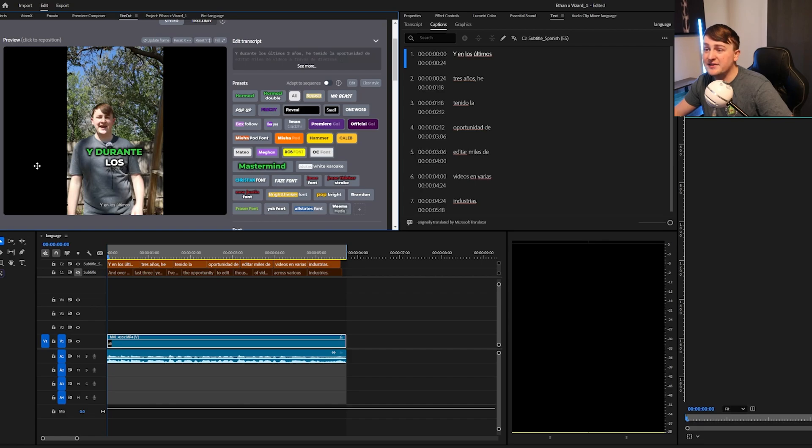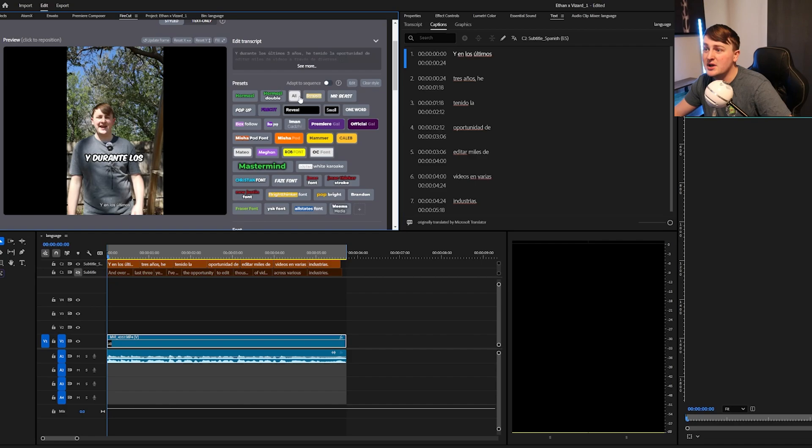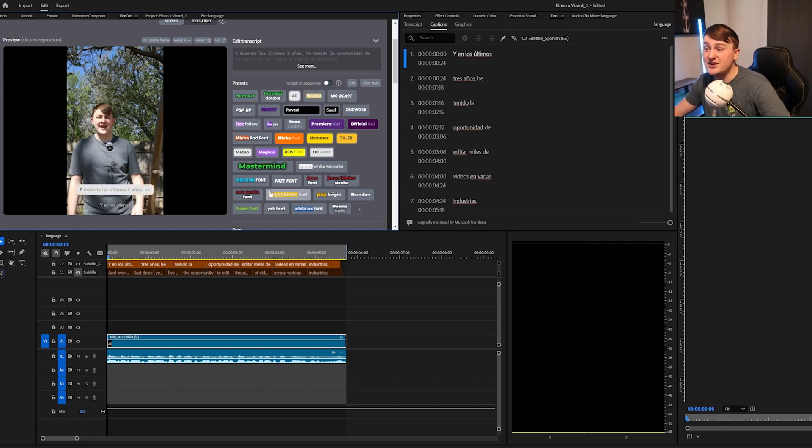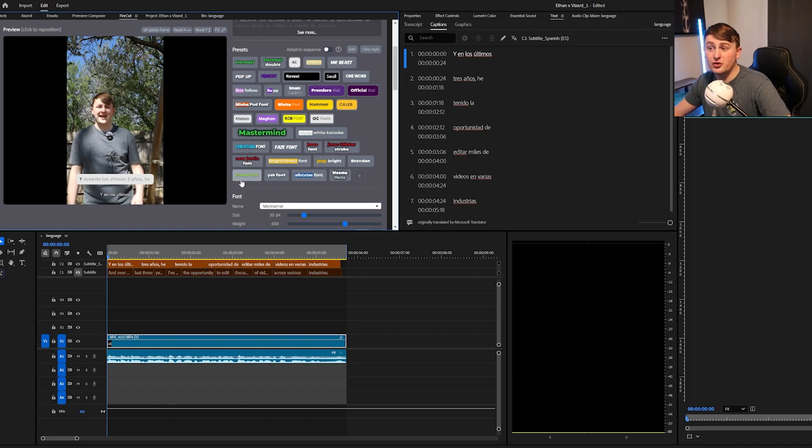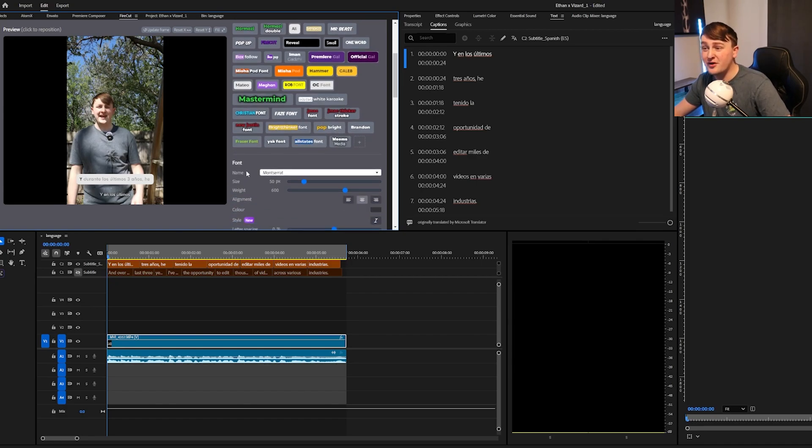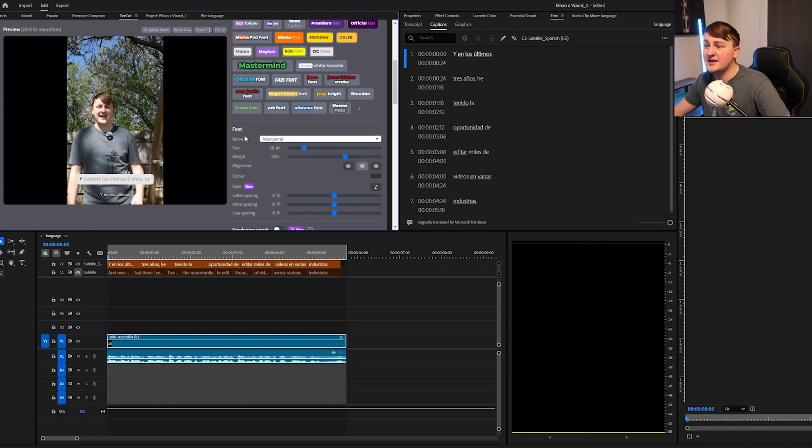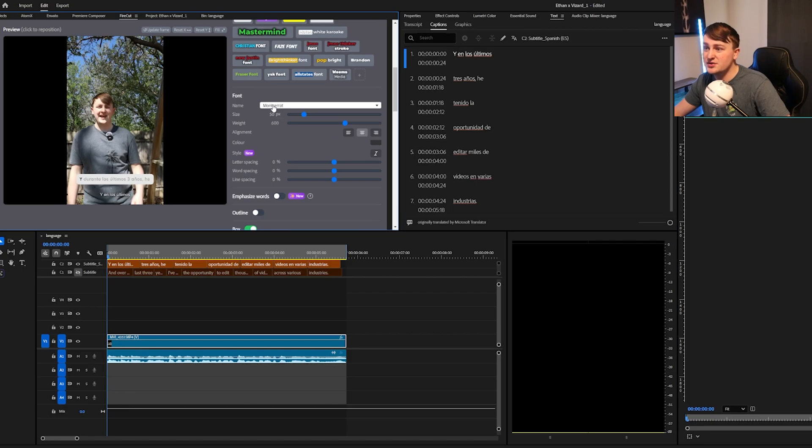So you could do like this Hormozy style, you could do a pop-up, you could do a Mr. Beast style, you could do an Ali Abdaal type style. And again, you can make a ton of different ones. I have different presets for different clients I work with, for their brand colors, fonts, and yeah, there's just a ton of different things you can choose from.